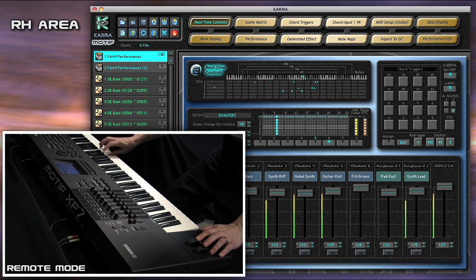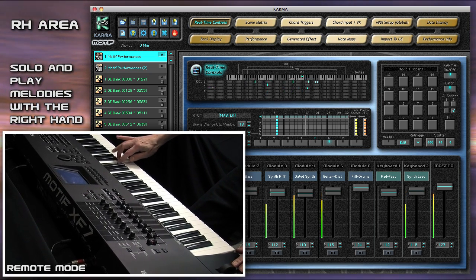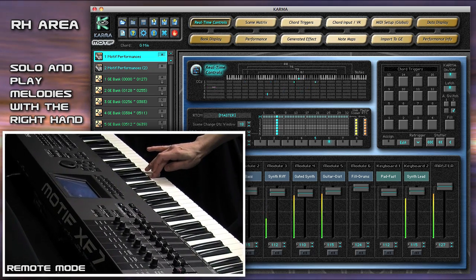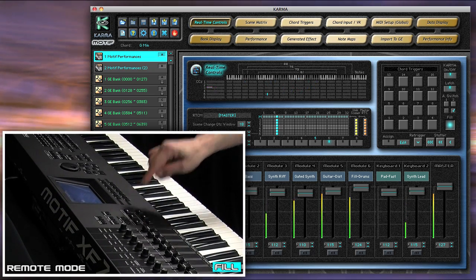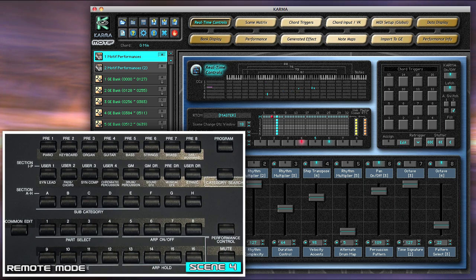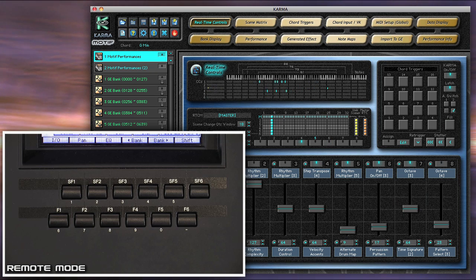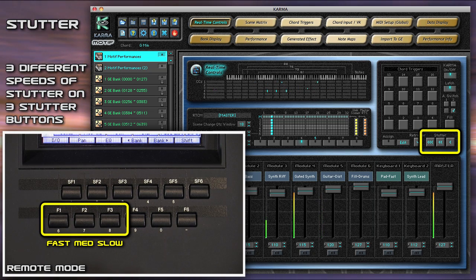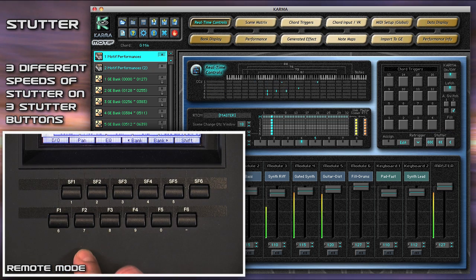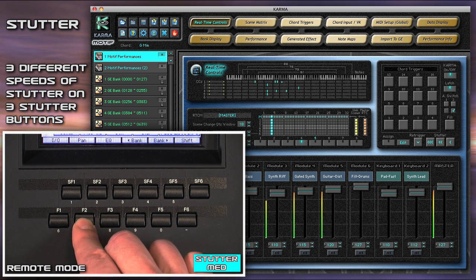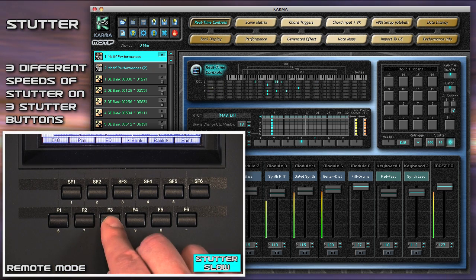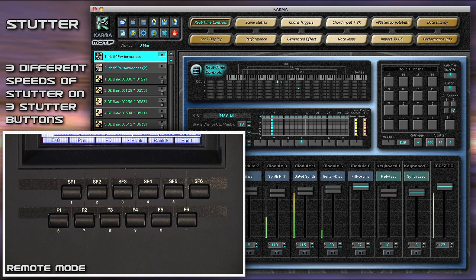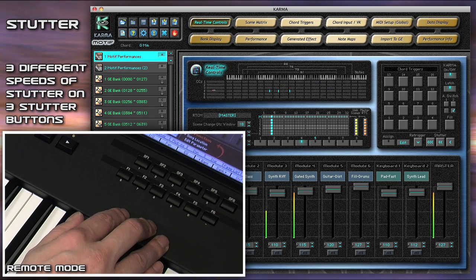The right-hand area of the keyboard allows you to solo or comp on top of the Karma generated music. Let's use the Fill button again and change to Scene 4. Stutter is another new Karma 3.0 feature. There are three different speeds of stuttering provided in each performance on three stutter buttons. You can even link the three stutter buttons together for complex, multi-rhythmic stutter effects.